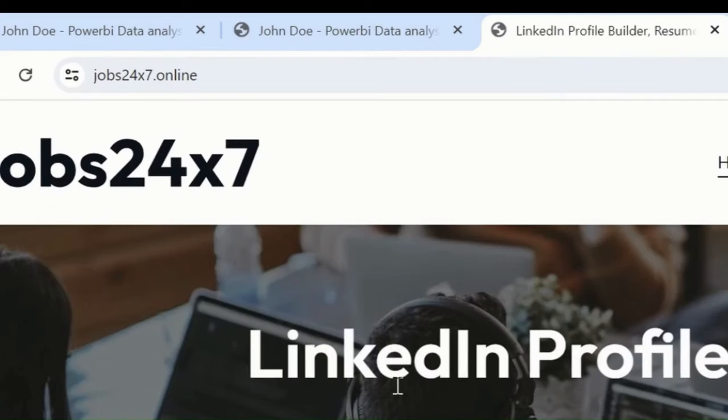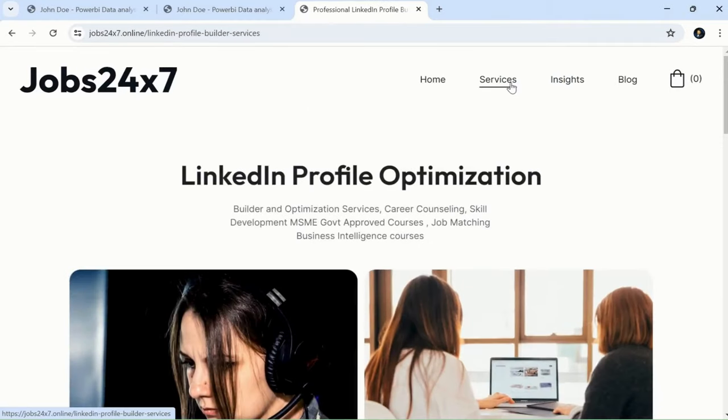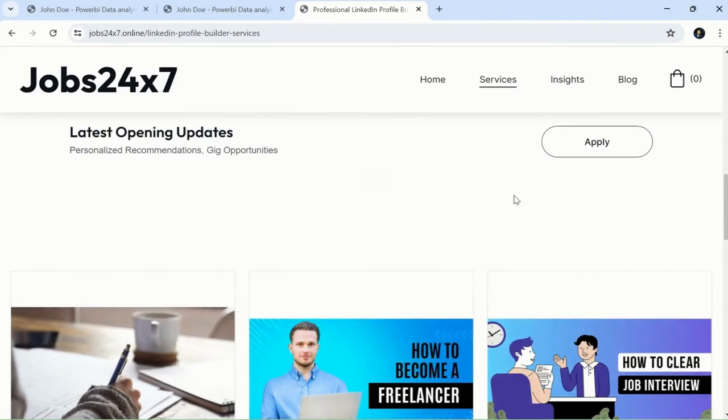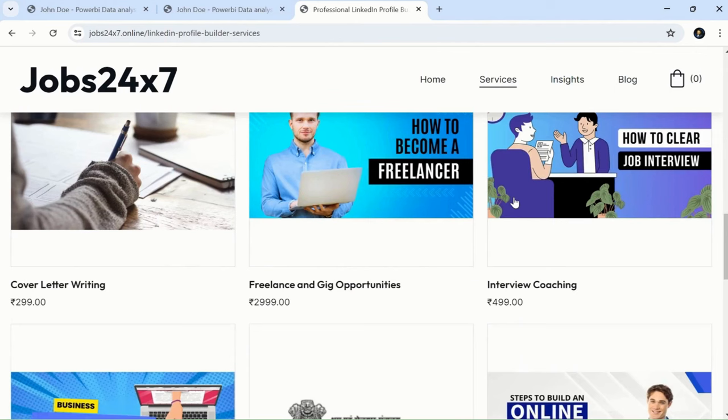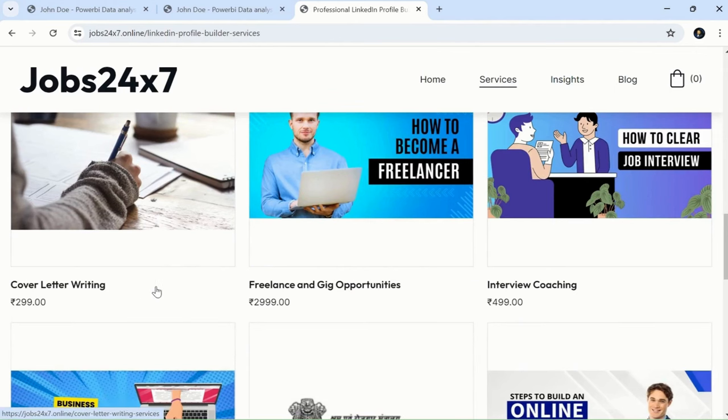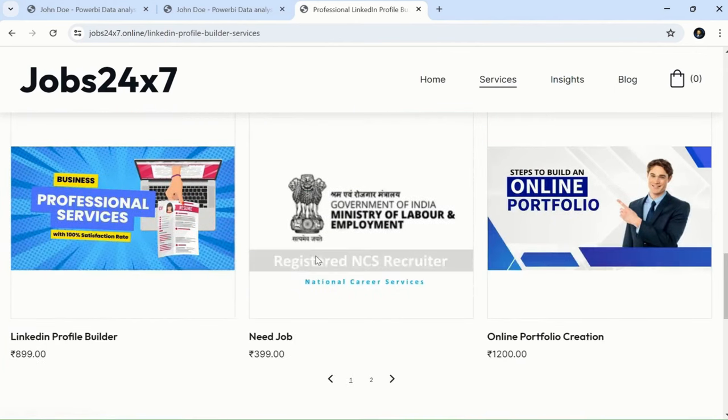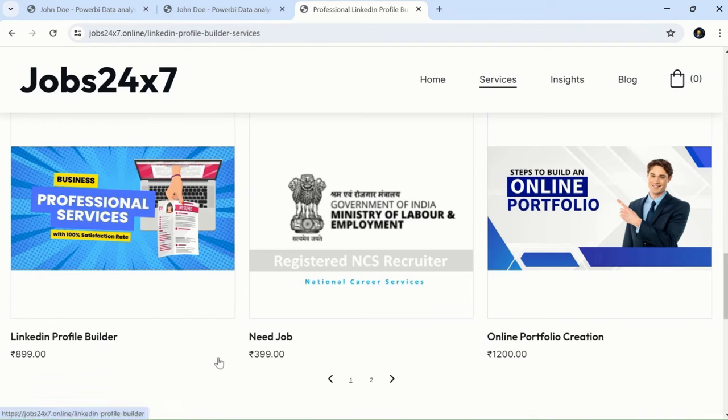Simply visit this website and check the service section which offers cover letter writing, interview coaching, freelancing gig opportunities. The best part is that we now have a tie-up with the government, the Ministry of Labour and Employment, which is NCS.